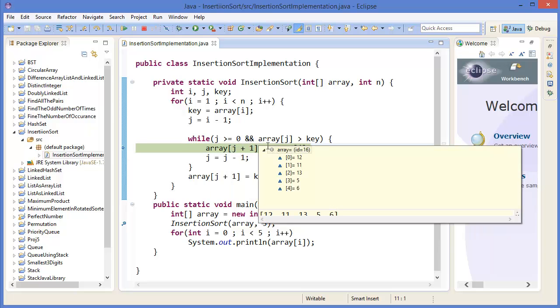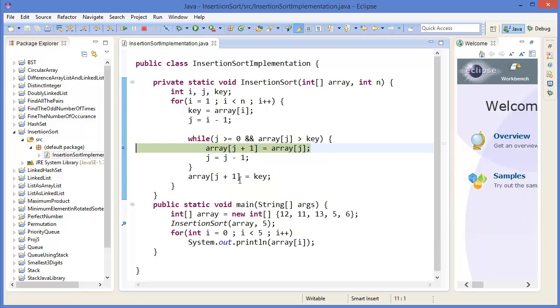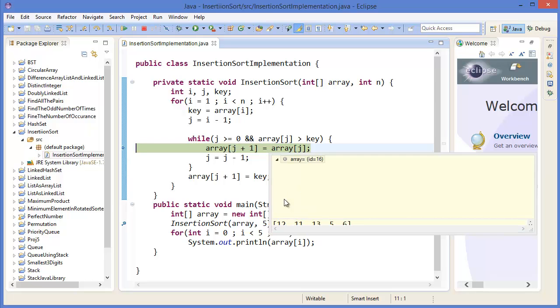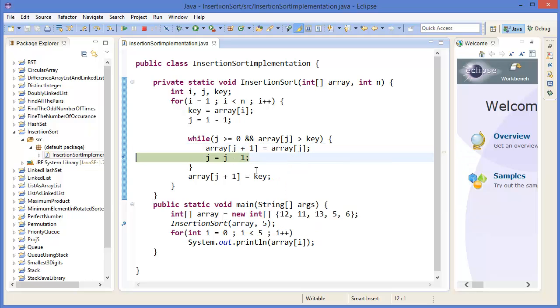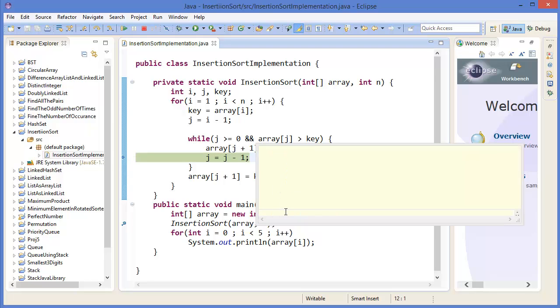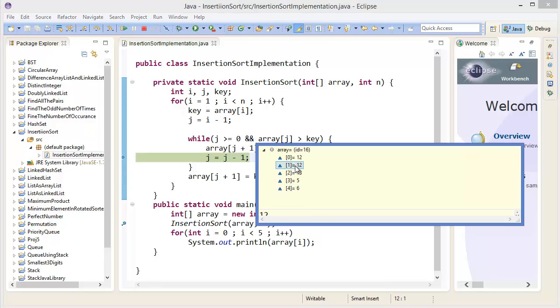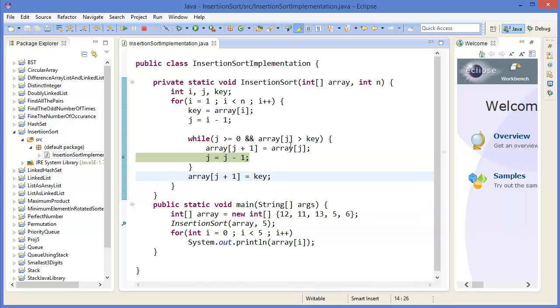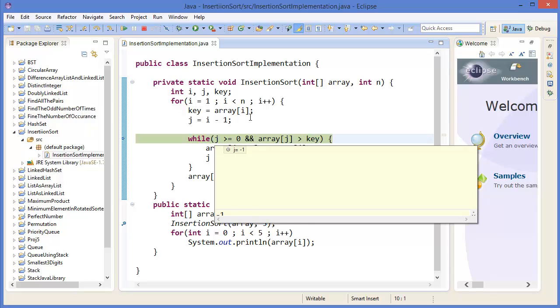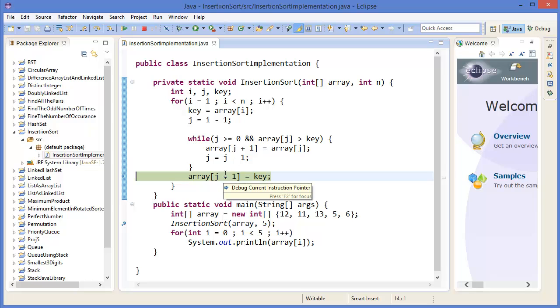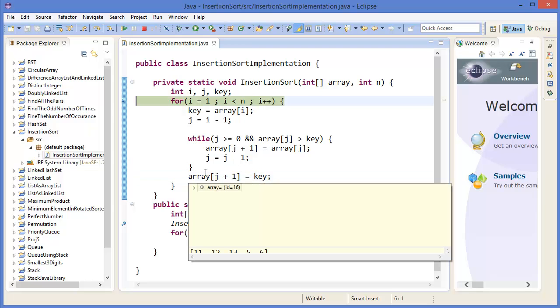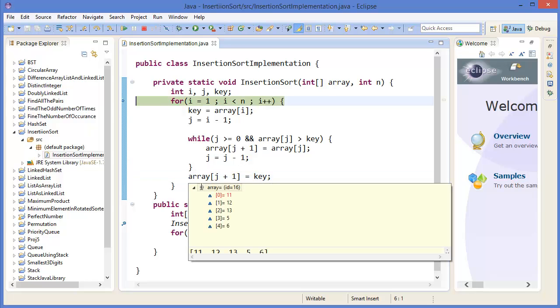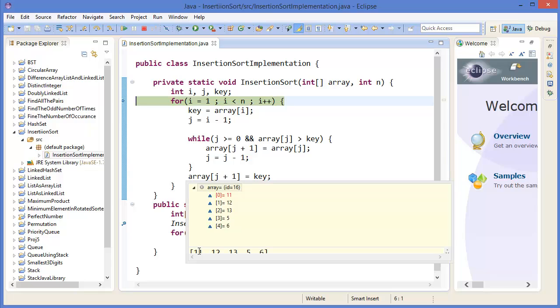Array[j+1], that means in the place of 11, we put array[j], which is 12. You can see 12 here. Then j minus 1, condition is false. Then array[j+1] equals key. You can see it is now sorted between these two.